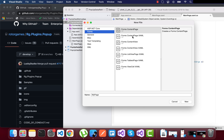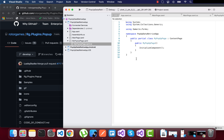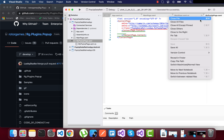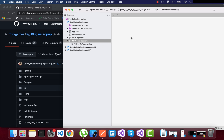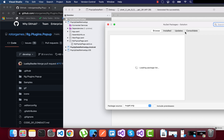Let's create one page named 'MyPopupPage' as a new content page, so that whenever the button is clicked inside our main page, MyPopupPage.xaml.cs will be called. Now we are going to install the rg.plugin.popup plugin.